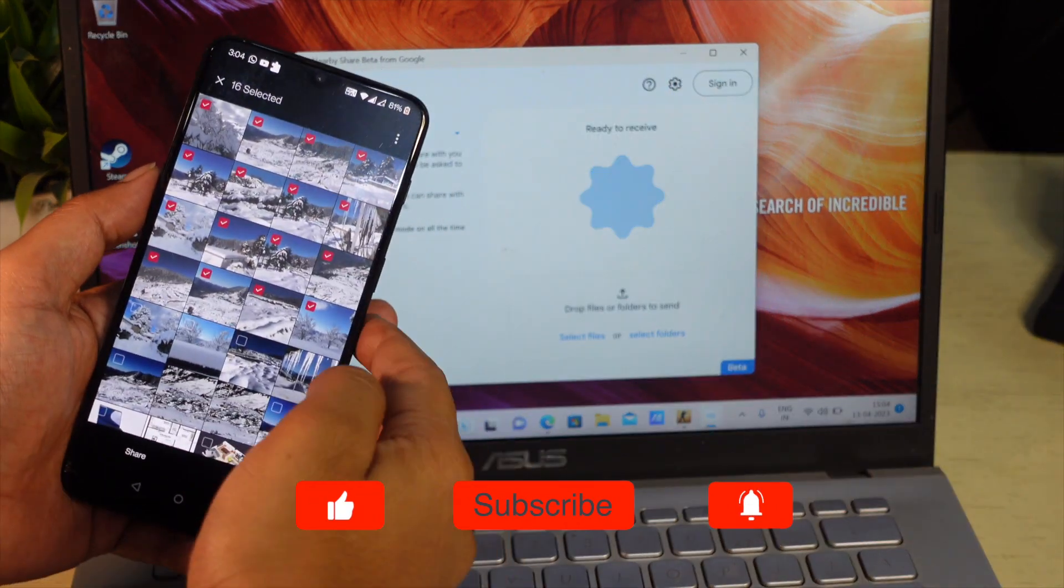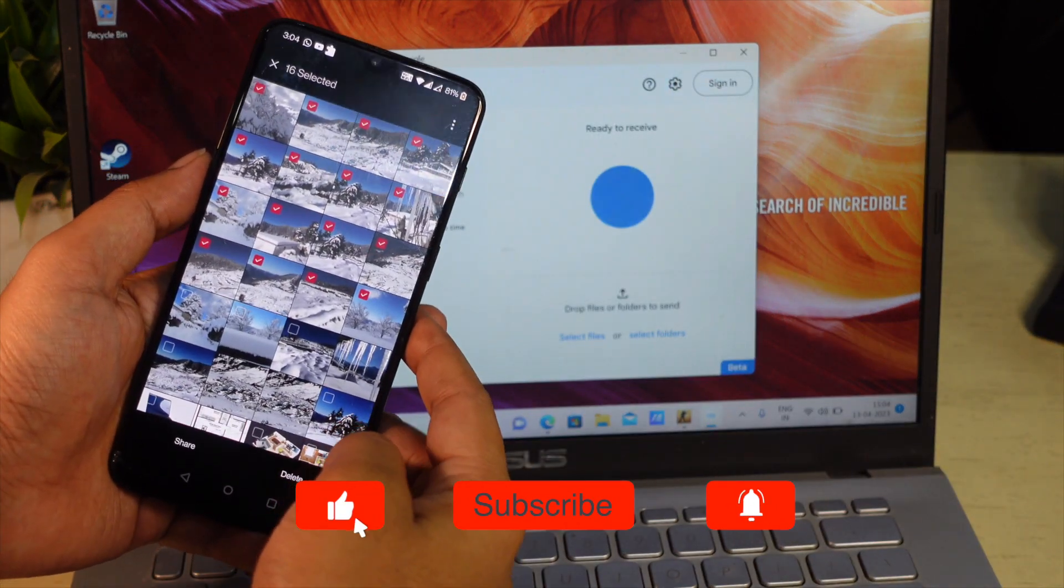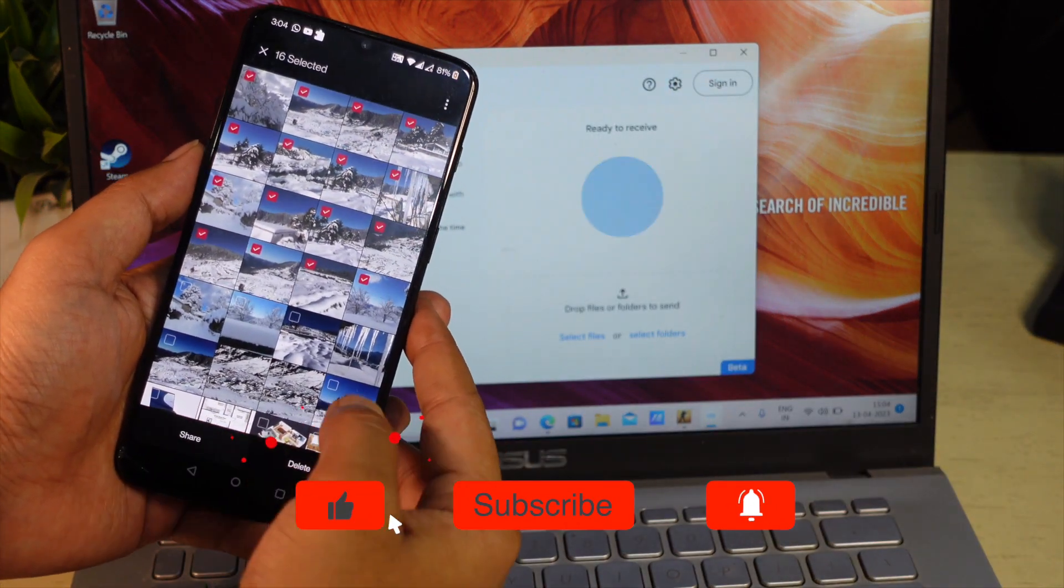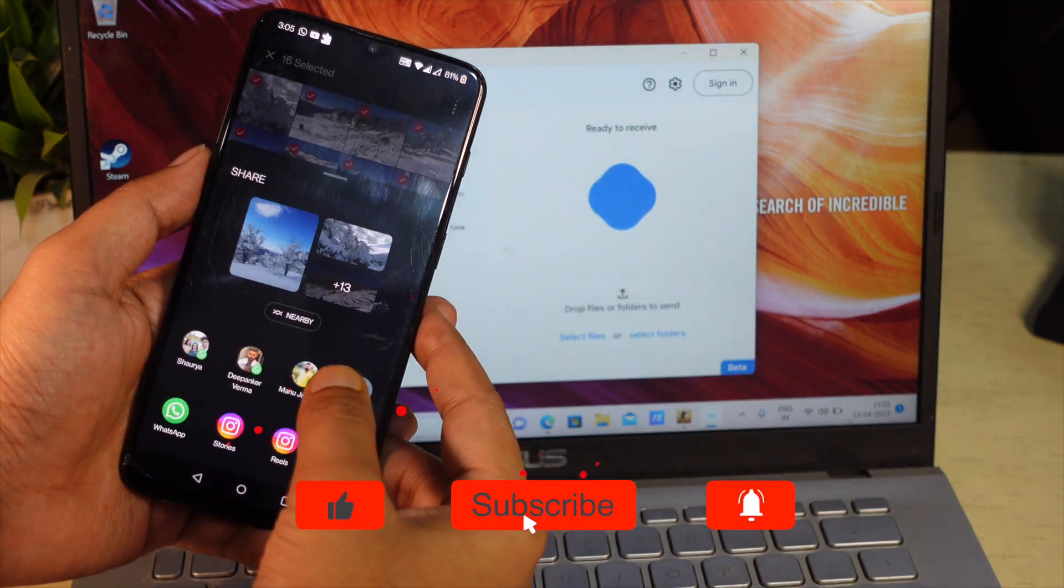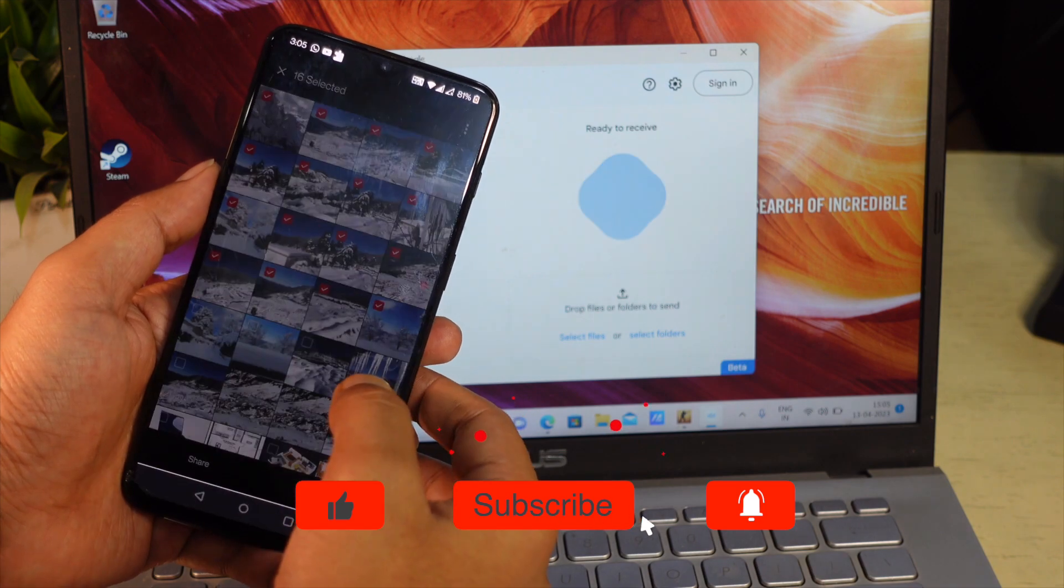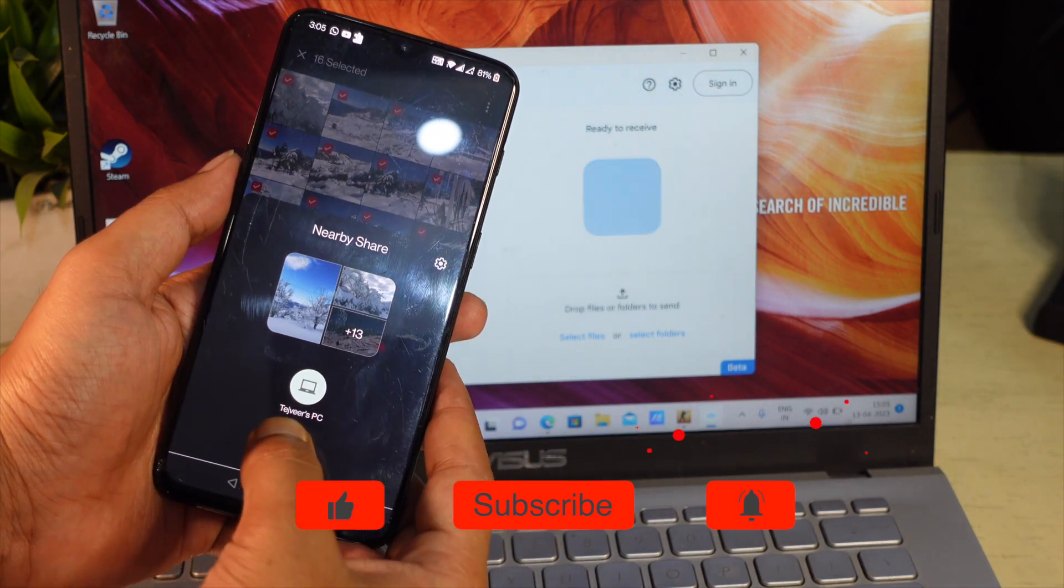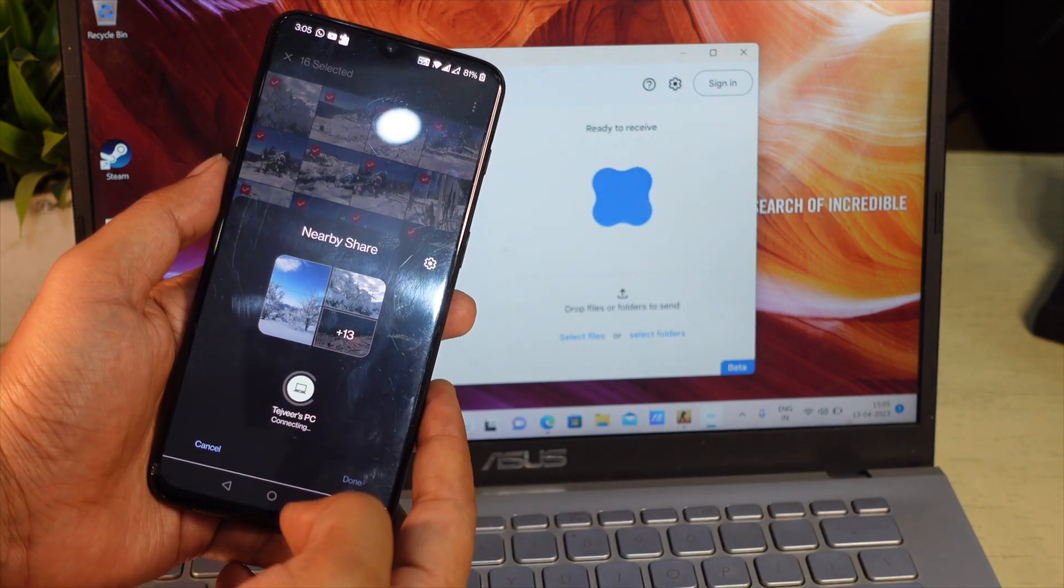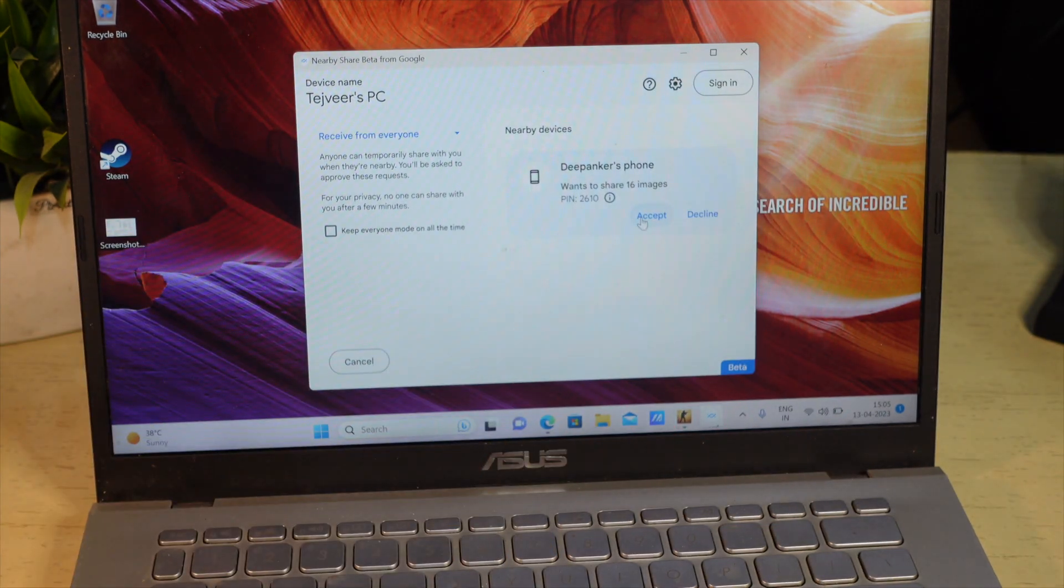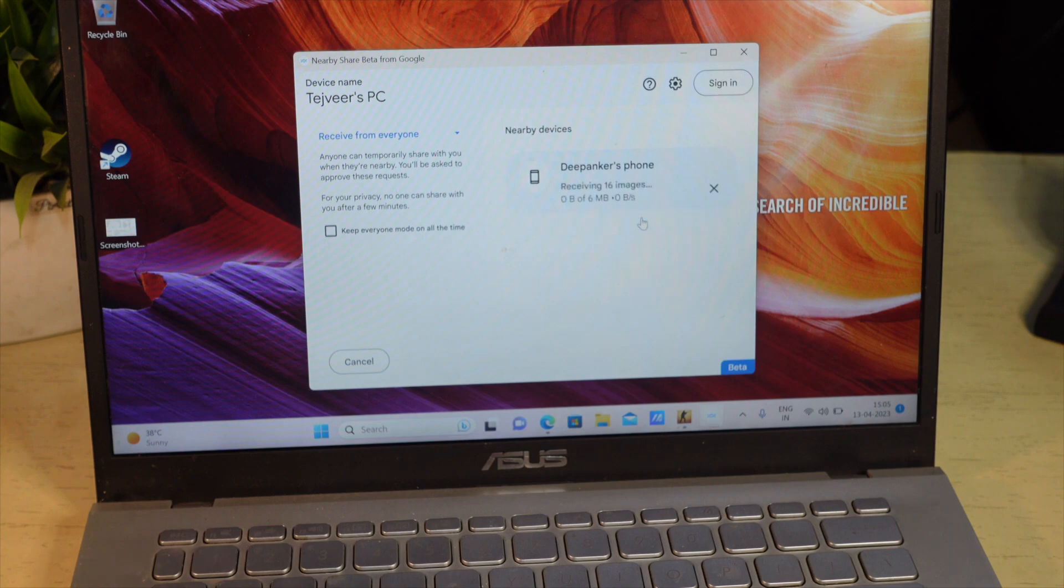To share files from Android device to Windows laptop, select all the files, then go to Share menu. Here, select NearbyShare. When you see your laptop's name, tap on it and it will quickly transfer files from Android to Windows laptop.